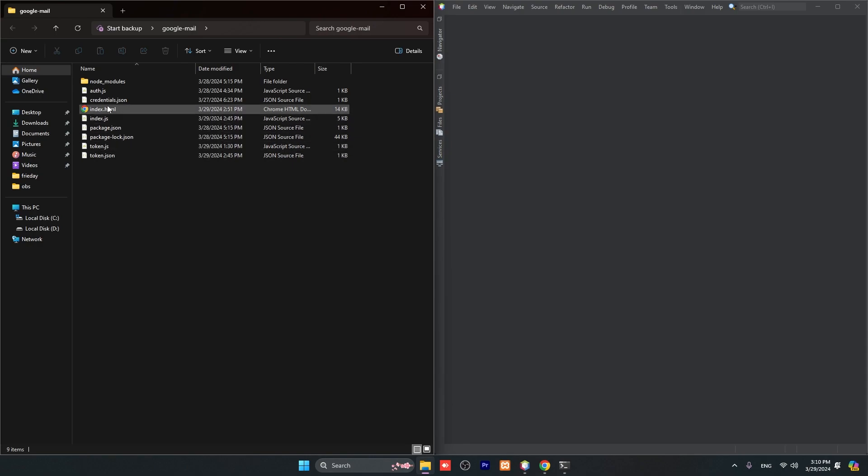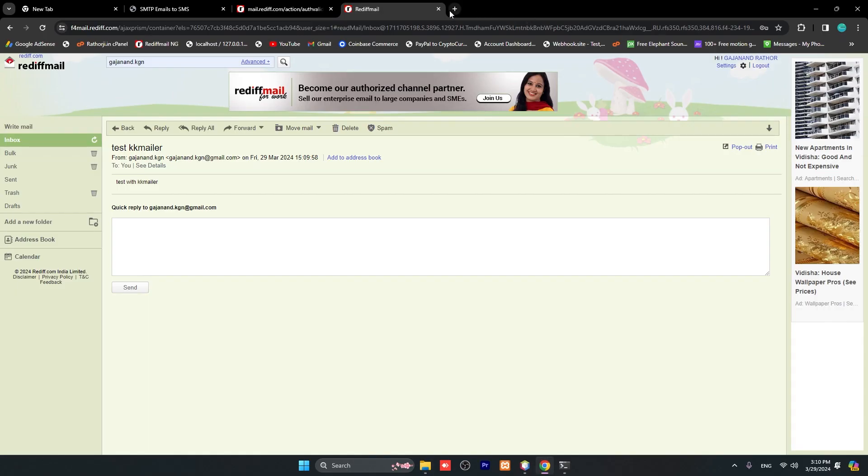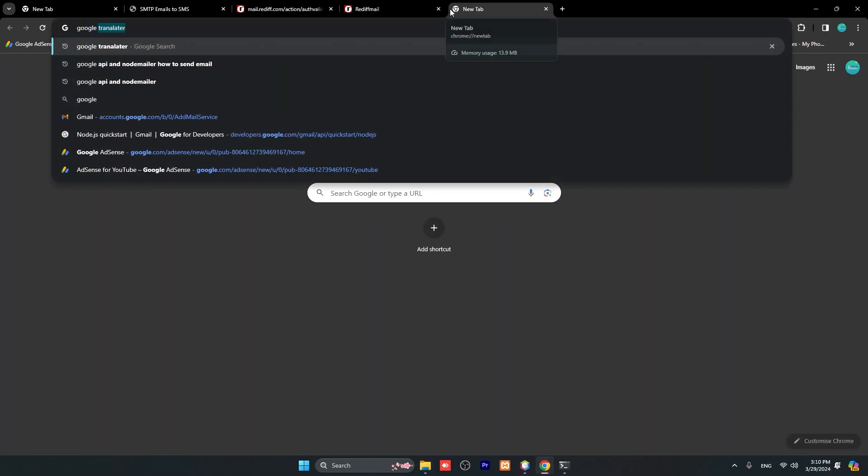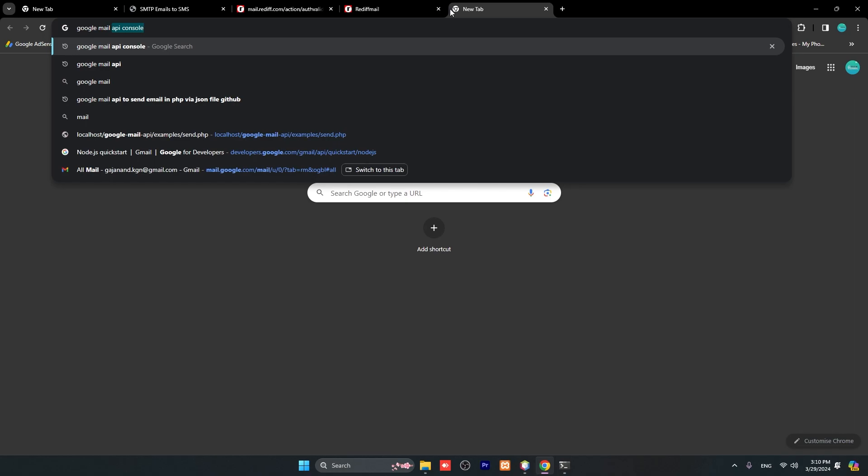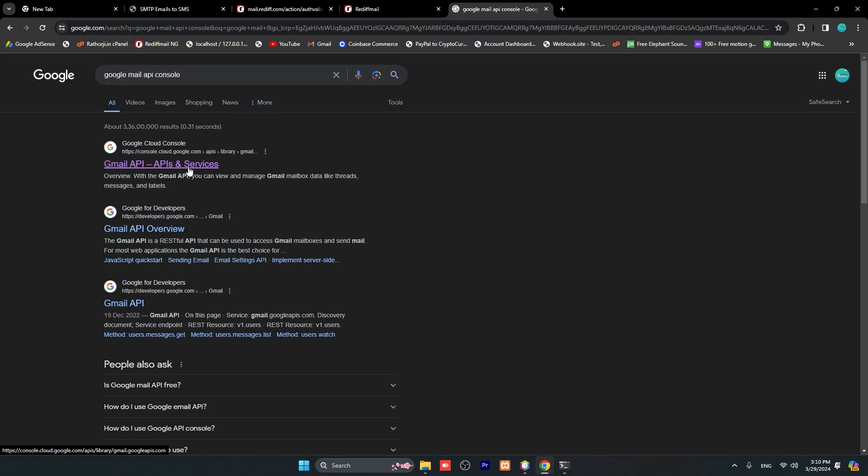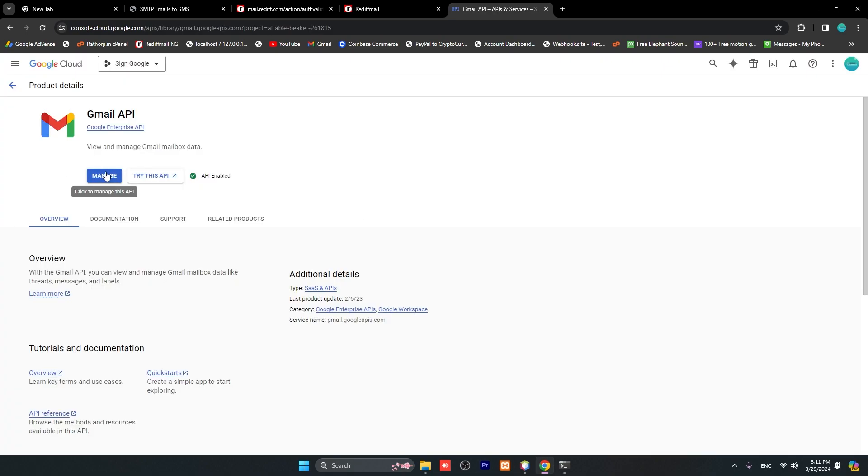Here are credentials.json. You can get this file by following these steps: Google Mail API console. I will make a separate video for that - how to create an app for email. Just click here and you can create a Google Mail API and manage it all.